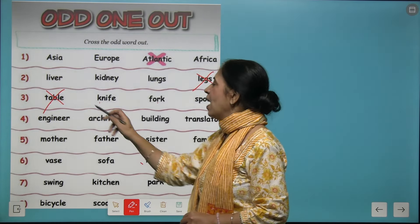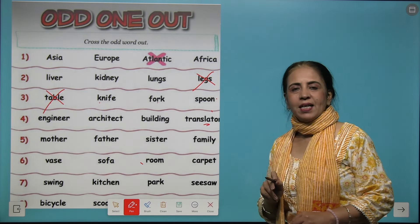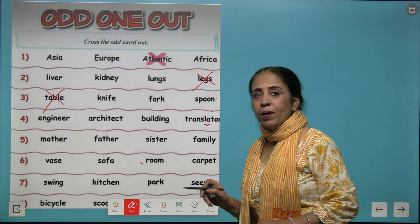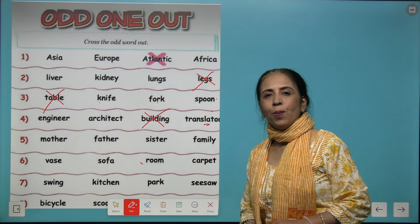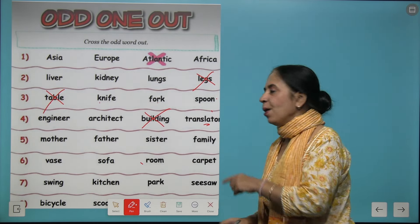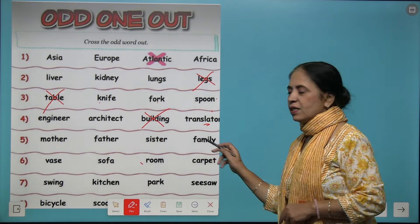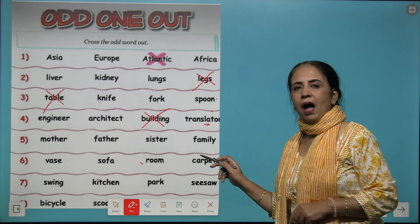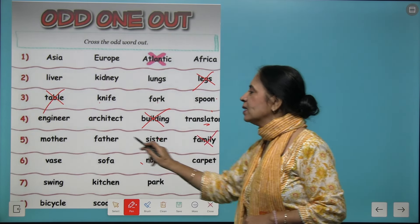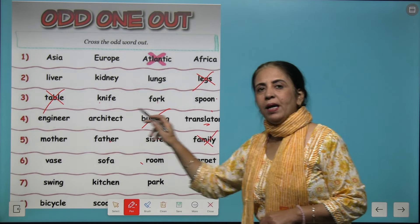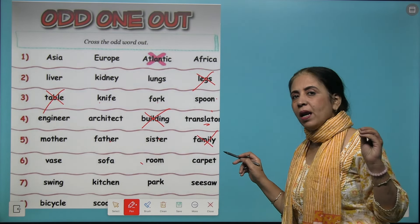Next: engineer, architect, and translator — these are human beings. Building is not a human being, so we pick it out. Next is mother, father, sister, and family. Mother, father, and sister are all part of the family, so family is the odd one out.